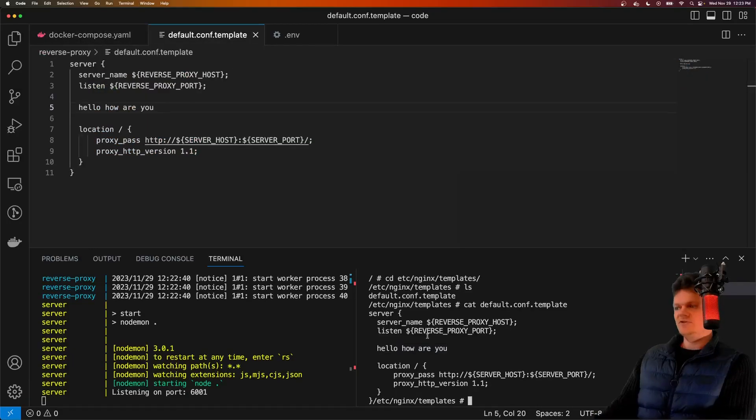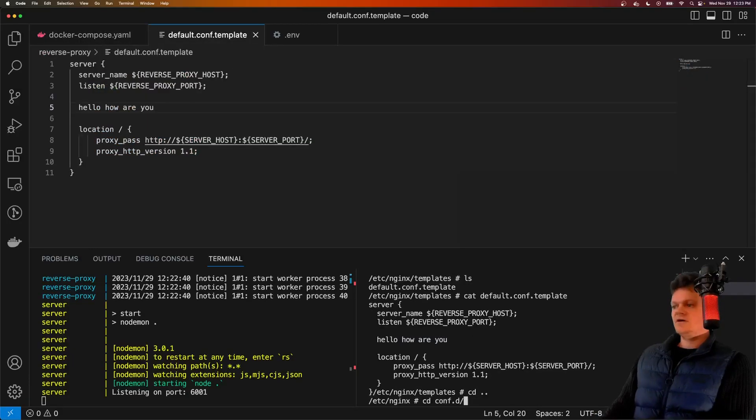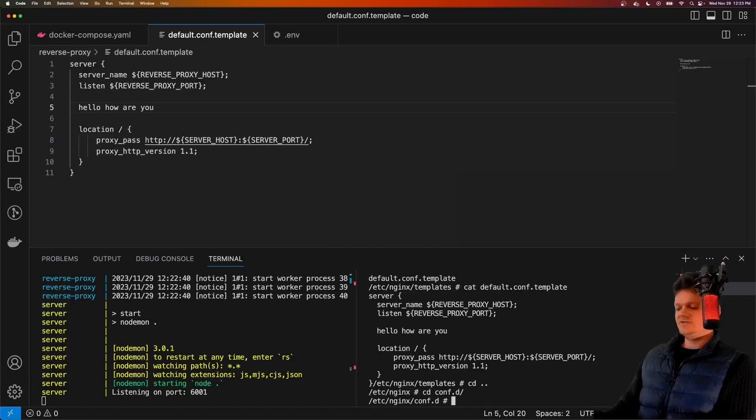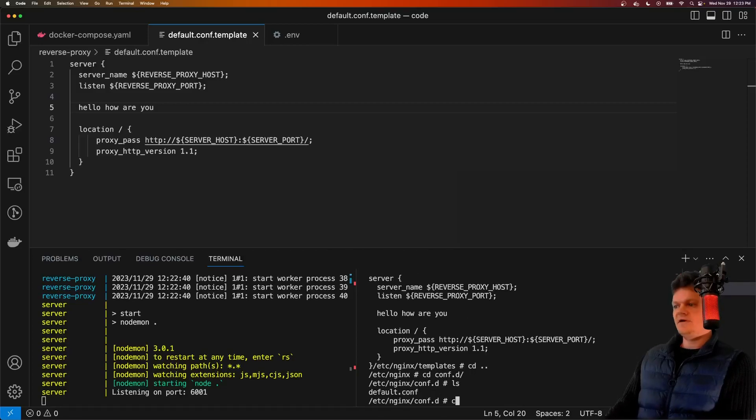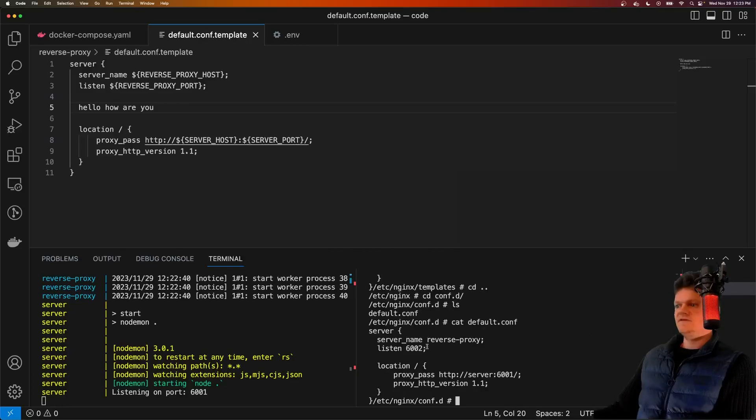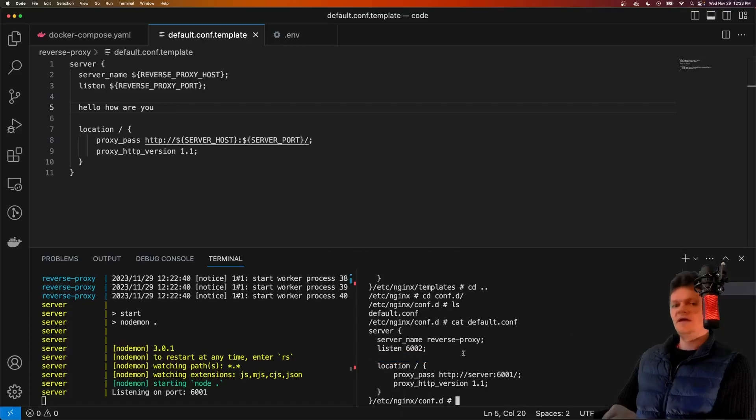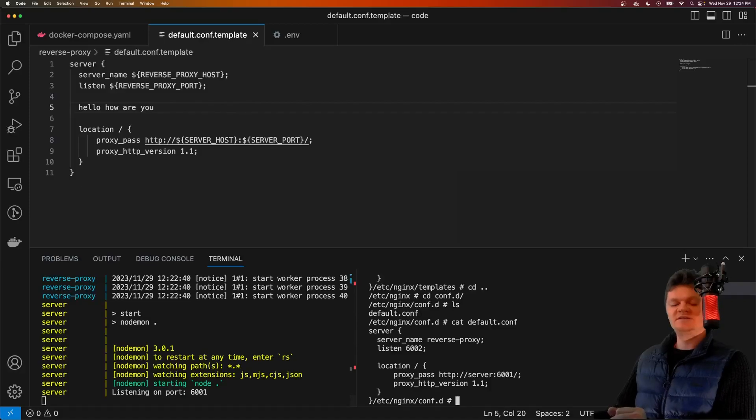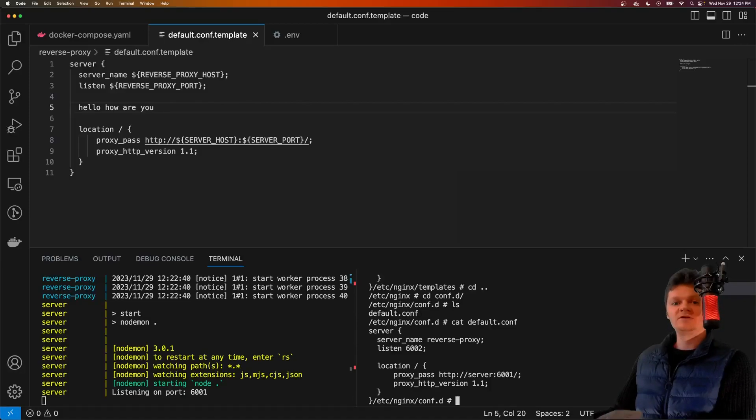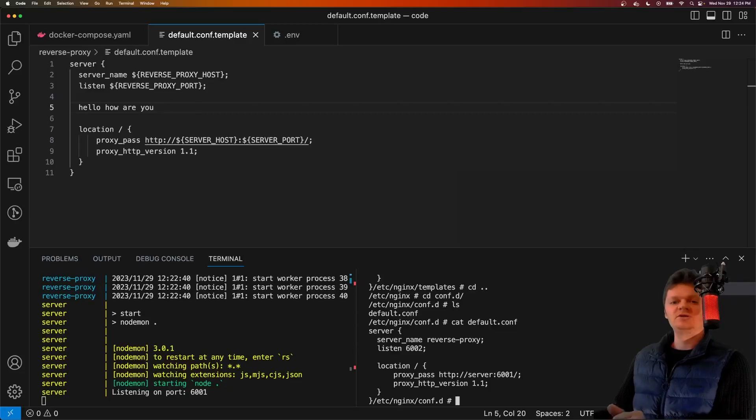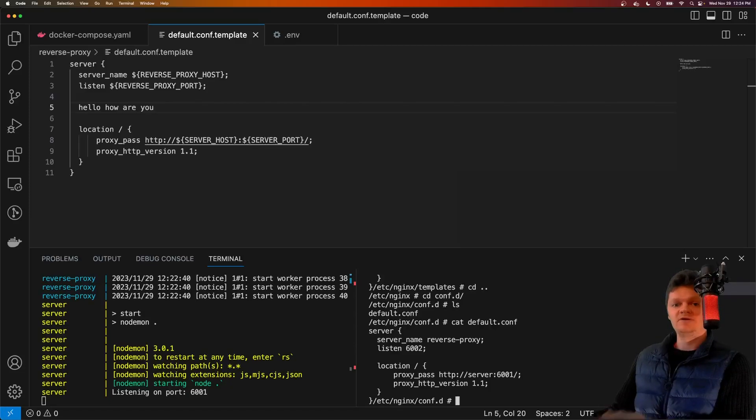However, if we look inside our conf.d directory and print out in here, this hasn't actually been applied. The reason for this is because env substitution, that command, is run when the container starts up. So we also need a way to run it when the container is already running.